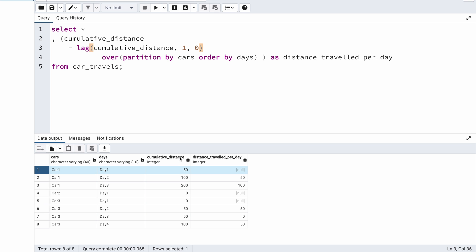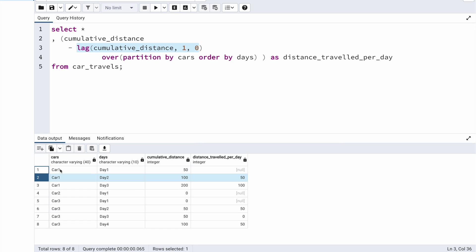When SQL processes the very first record, there is no previous record, so LAG returns 0 by default. The cumulative distance for that first record is 50, and 50 minus 0 stays 50. When processing the second record, the cumulative distance is 100, and LAG returns 50 from the previous record — so 100 minus 50 is 50. This should work correctly for every single record.